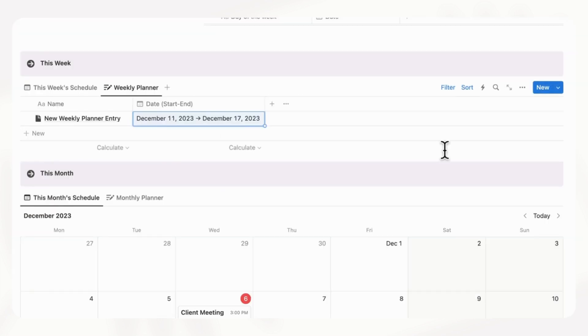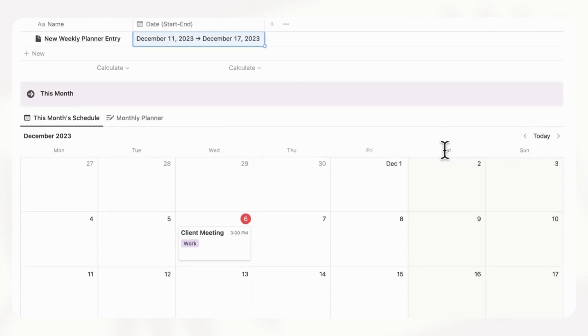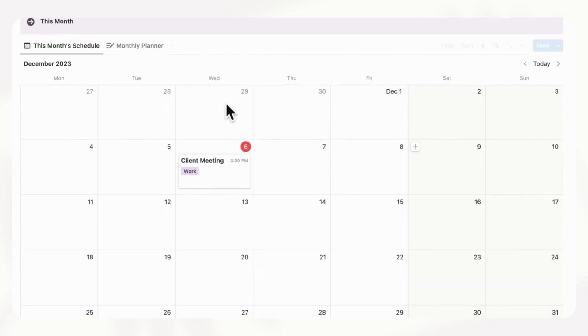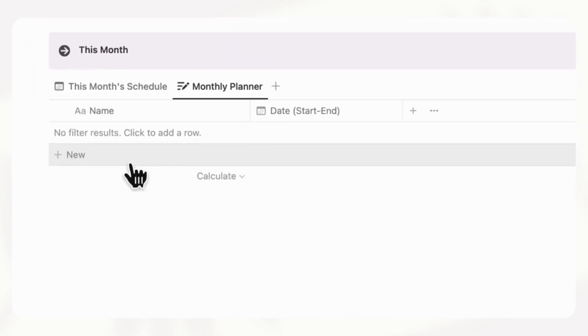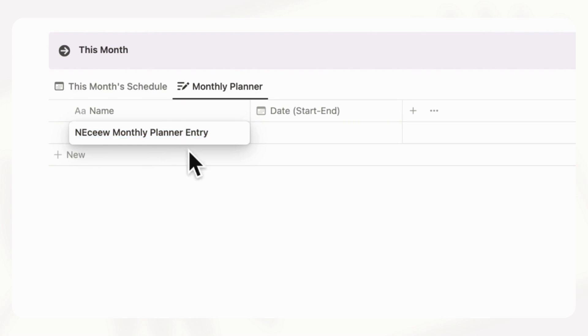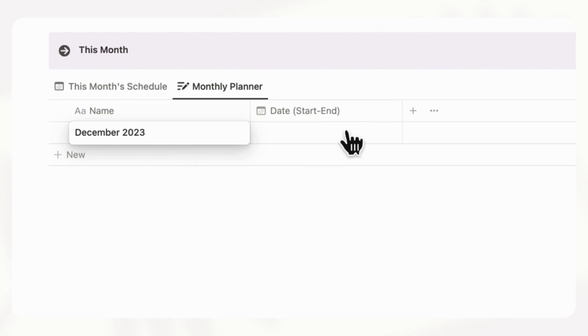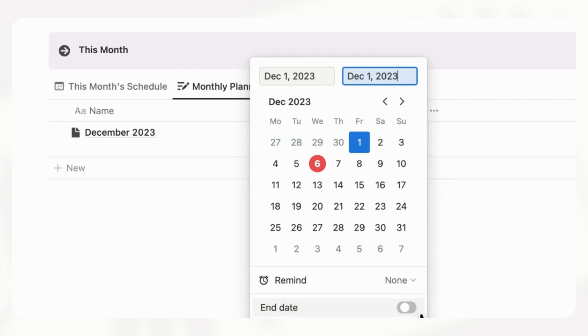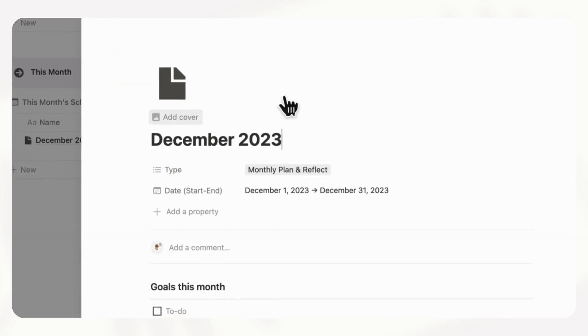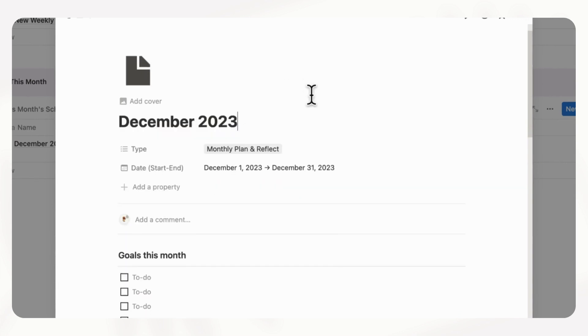And then next, we have this month. So every time you start a month, you can also go to your monthly planner here. And then you can just click plus new. And you can choose the month. So for example, you can type December 2023 and start and end date, you can just add with the same system like this. And then if you open it up, now we have a default template for monthly plans.